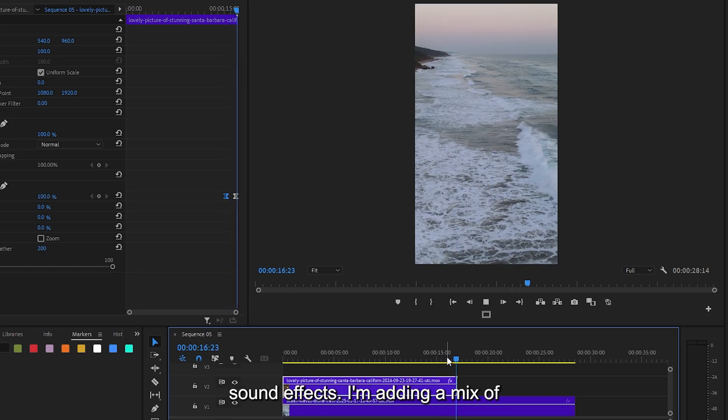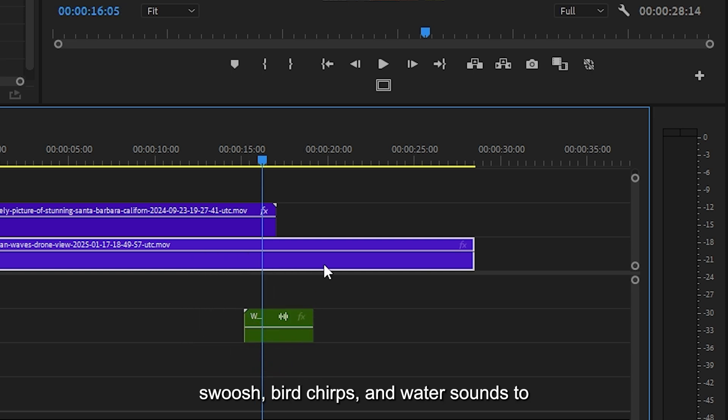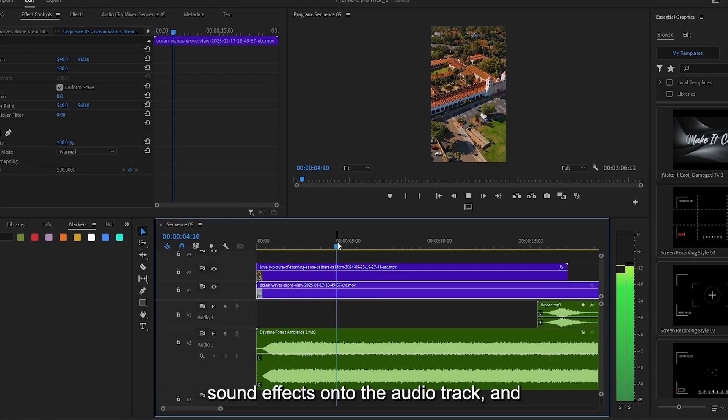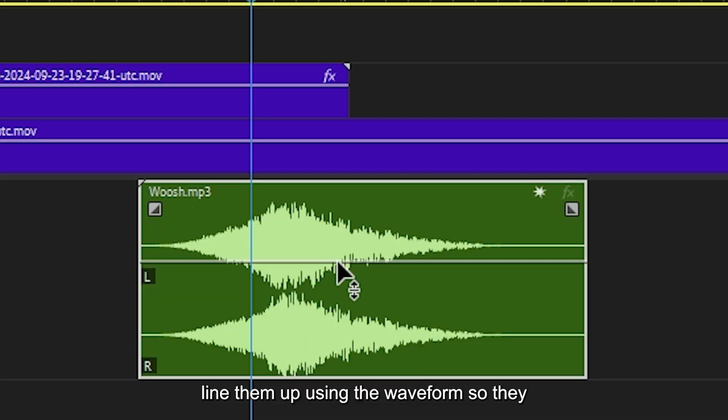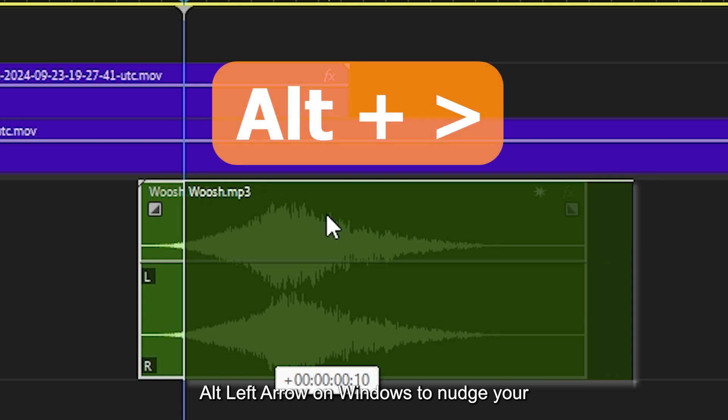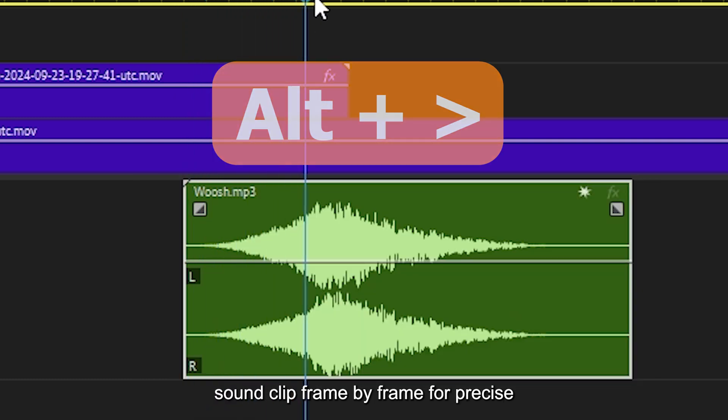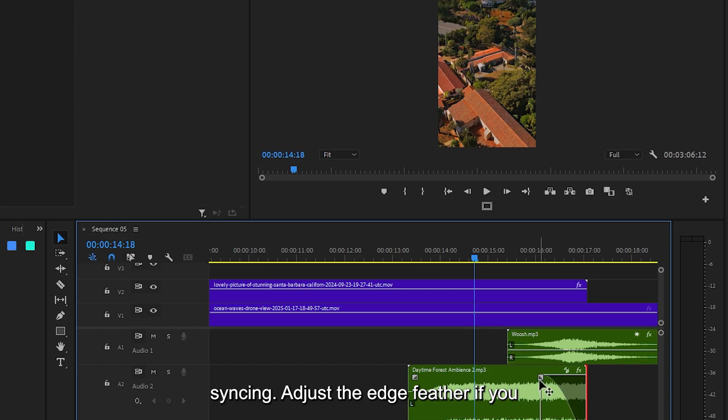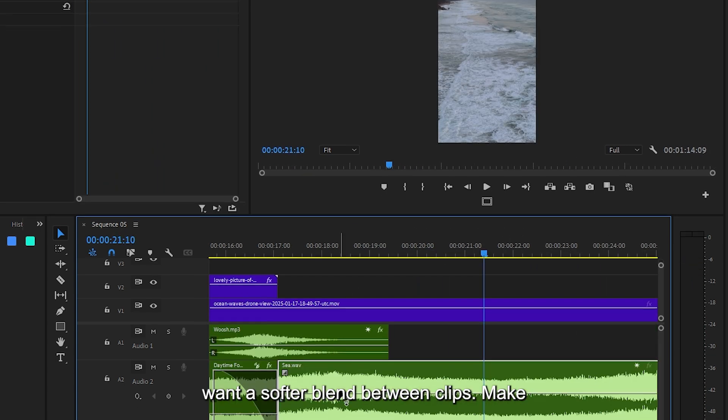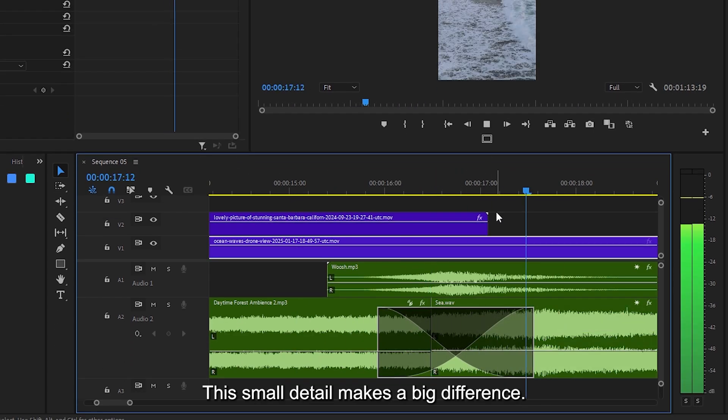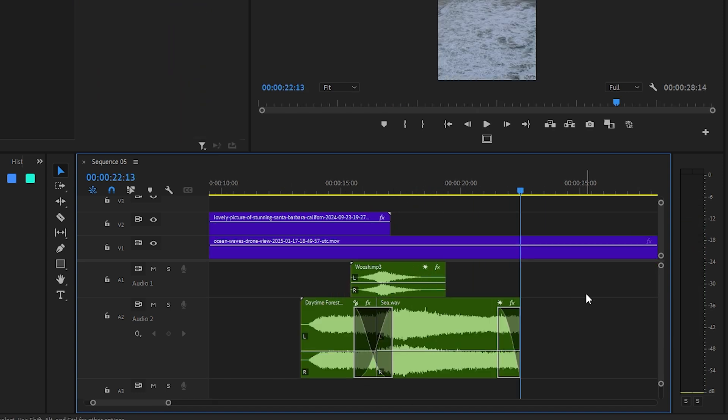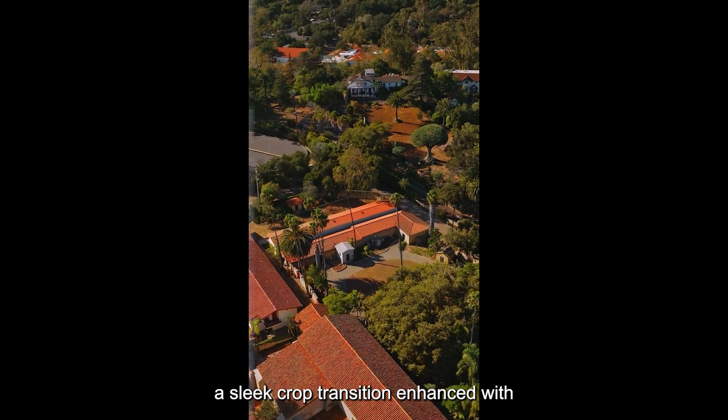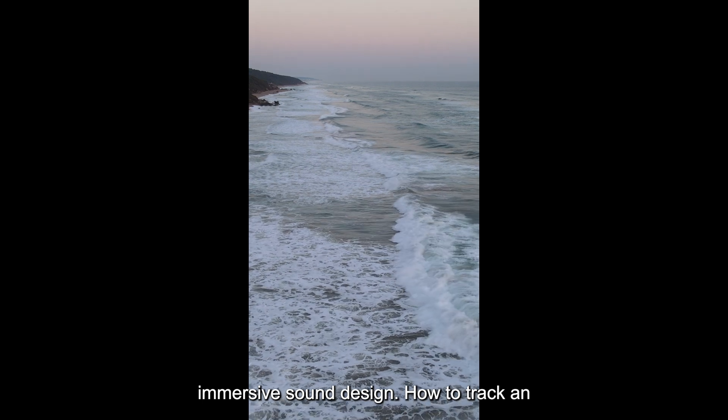Add sound effects. I'm adding a mix of swoosh, bird chirps, and water sounds to bring life to the transition. Drag your sound effects onto the audio track and line them up using the waveform so they sync perfectly with the crop animation. Use Alt plus left arrow on Windows to nudge your sound clip frame by frame for precise syncing. Adjust the edge feather if you want a softer blend between clips. Make sure the sound and movement feel synced. This small detail makes a big difference. You now have a sleek crop transition enhanced with immersive sound design.